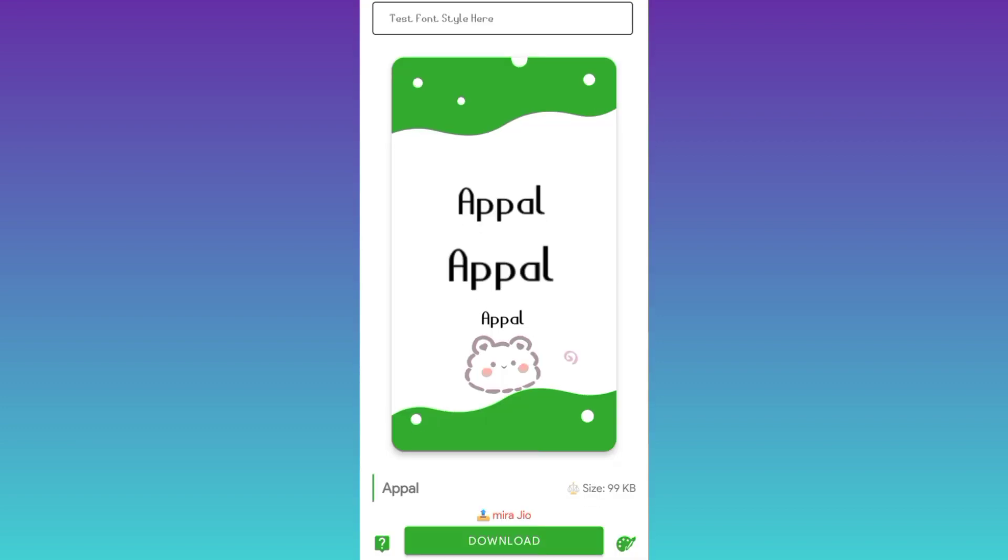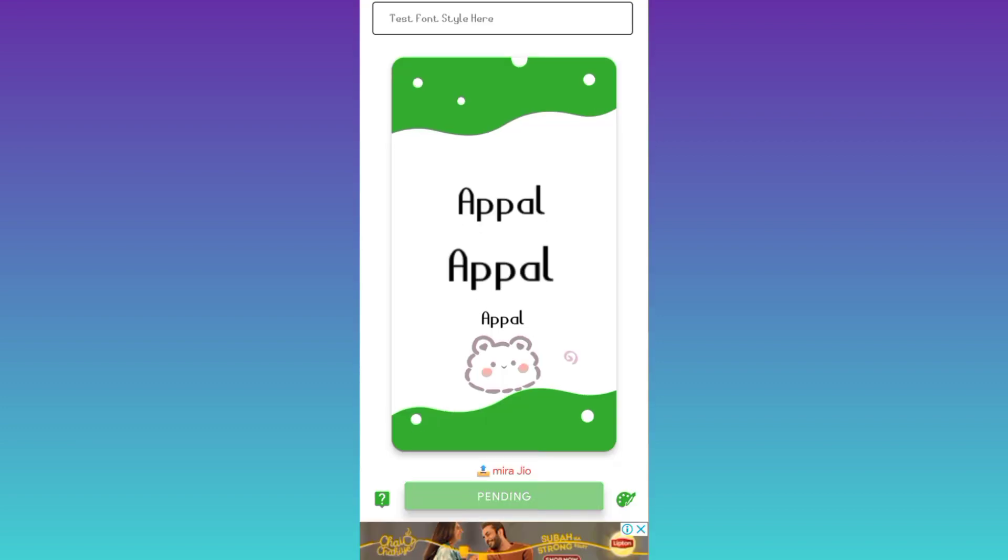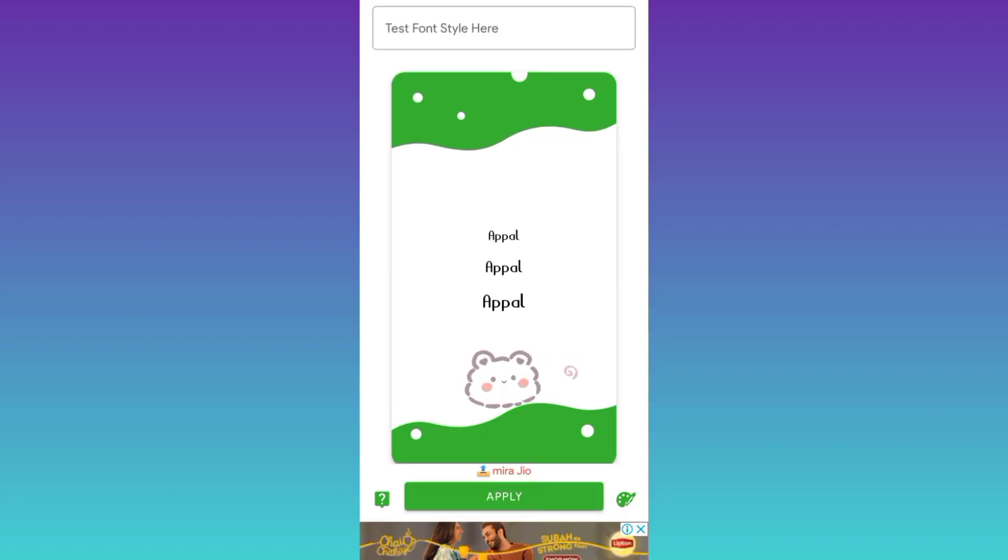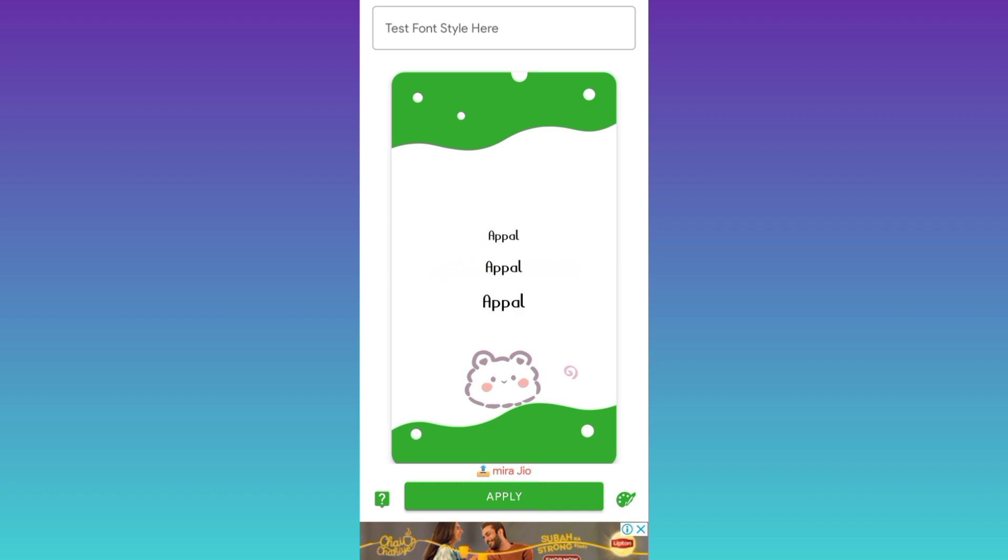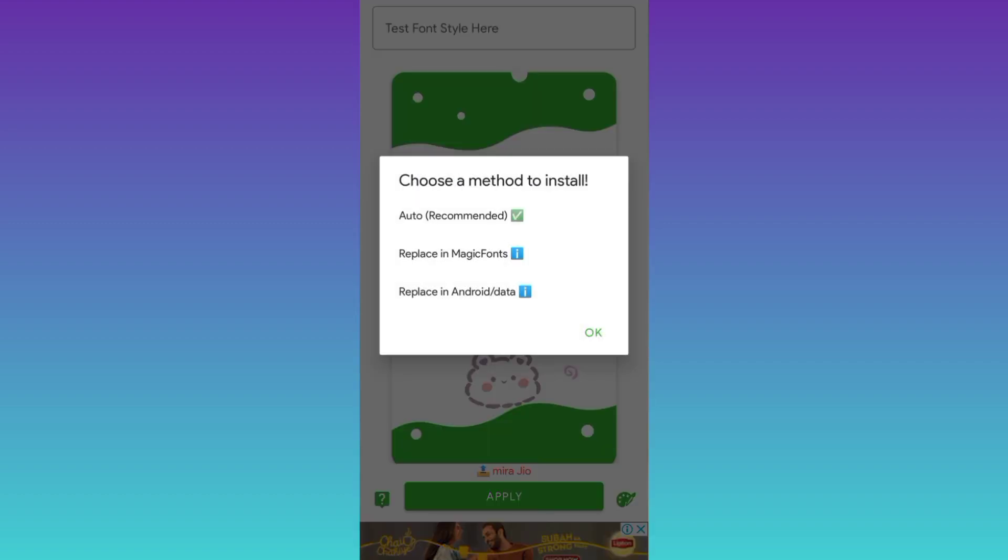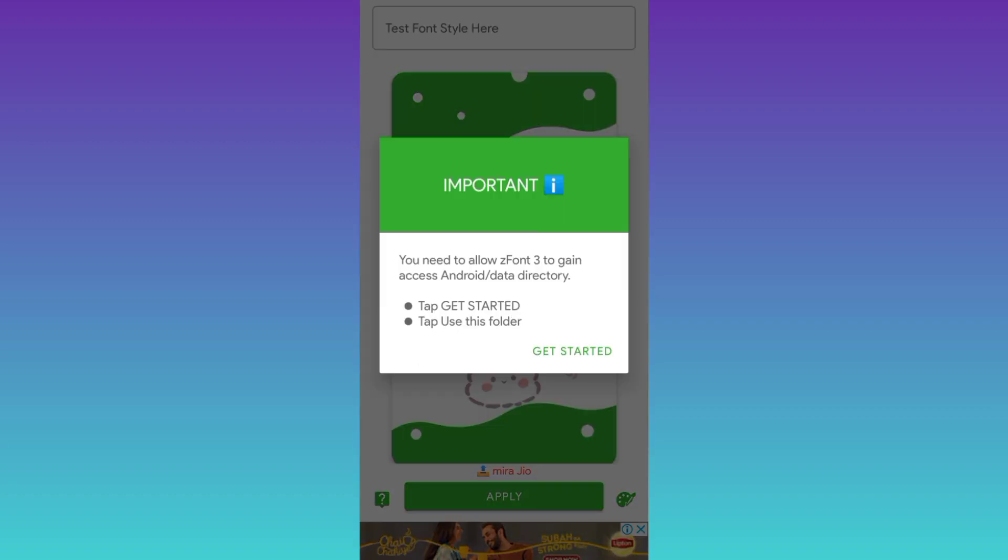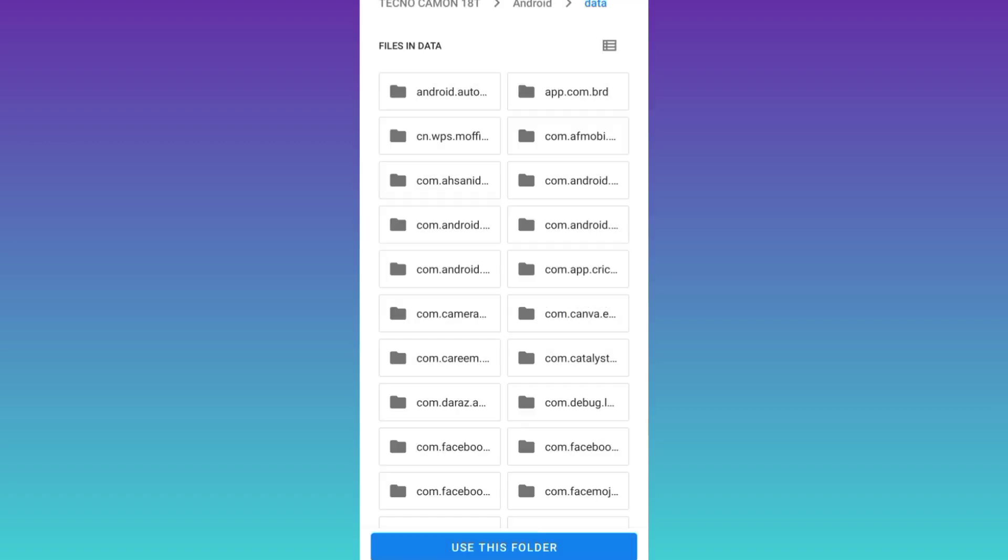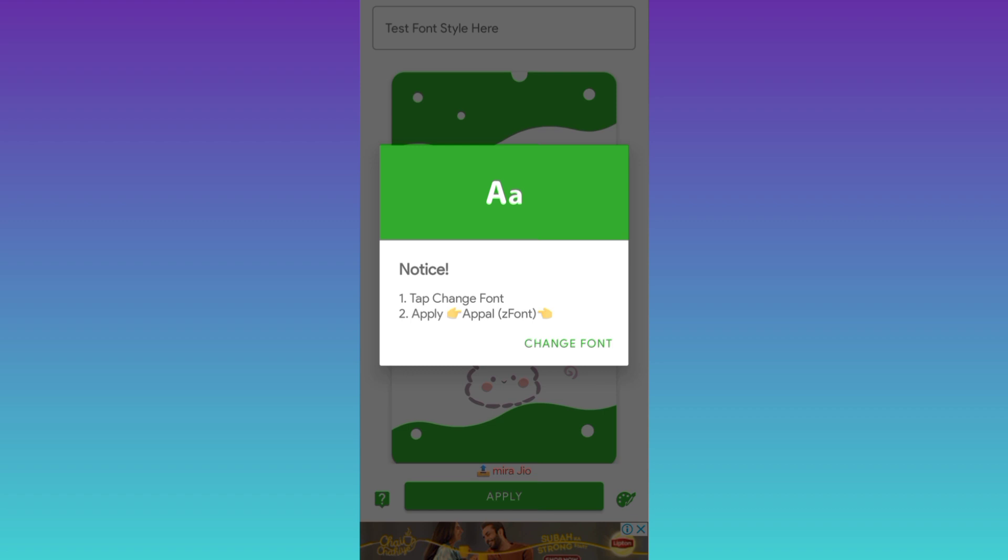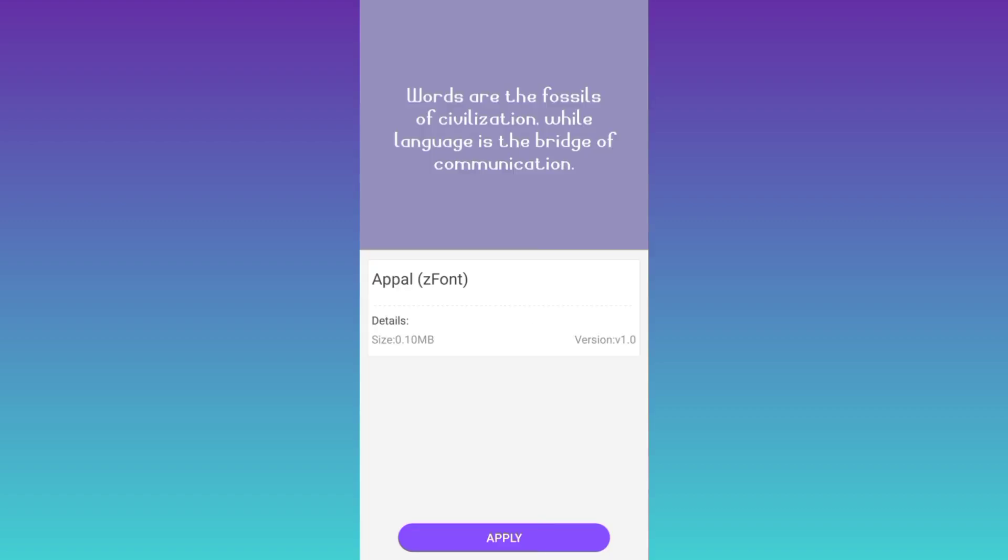Select the size and then click on apply. Click on auto recommend, then click on get started. Click on change font option once again, click on apply, click on ok.